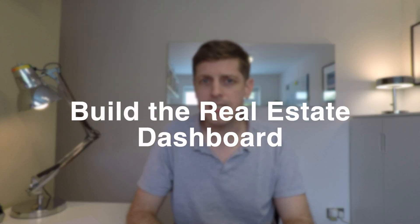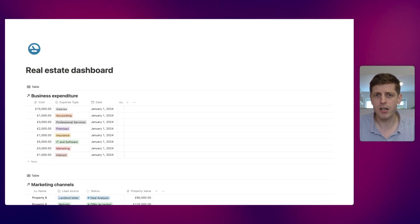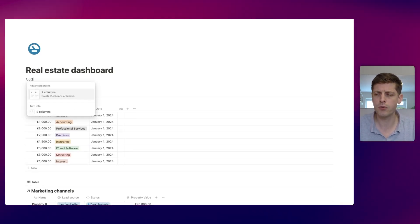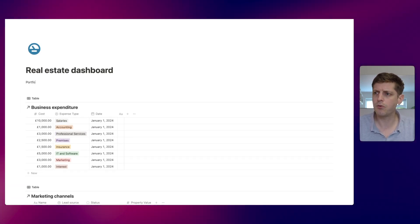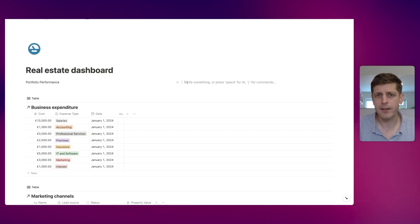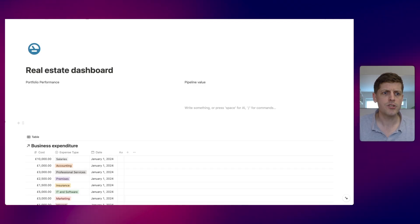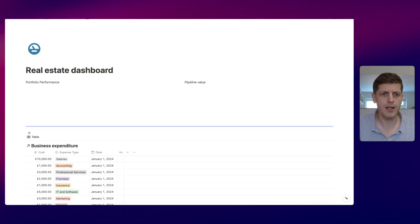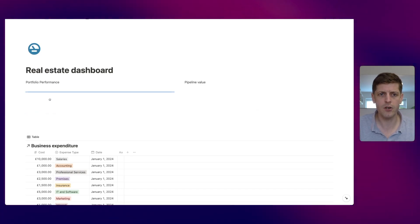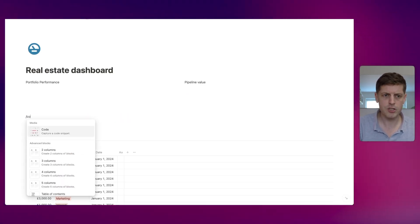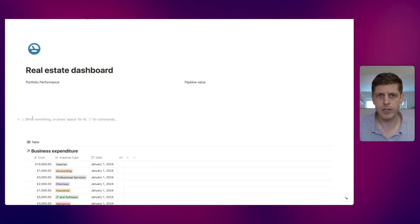The final step is to build the real estate dashboard and the first thing we're going to do is get a rough layout. We're going to put in a couple of bar charts — they take up quite a lot of room — so I'm going to make two columns at the top: type forward slash col2, on the left it's going to be 'portfolio performance' and on the right 'pipeline value'. Then underneath I'm going to add three columns for the donut charts — forward slash col3 — and add three more headings.